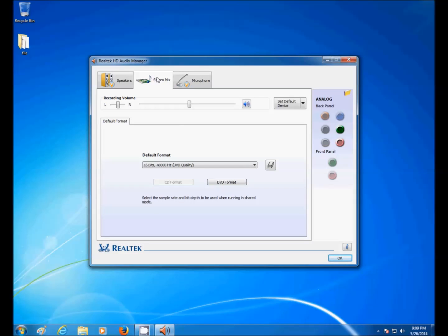StereoMix is installed. To enable StereoMix, go to Set Default Device. I already have the microphone set as the default device, so if you want to set the StereoMix as the default device, you would just go here and do it.